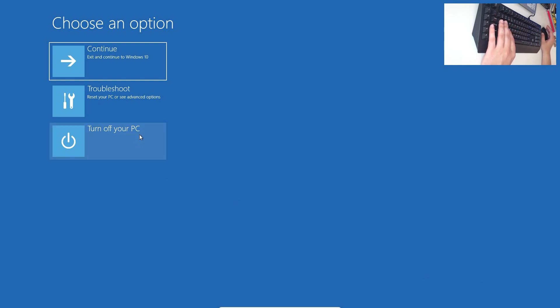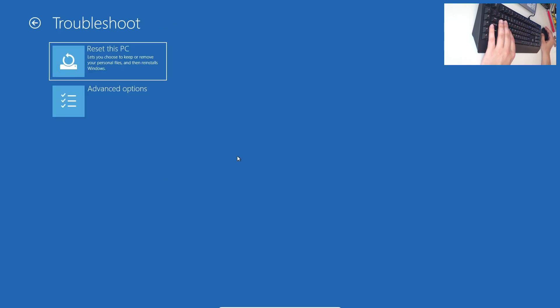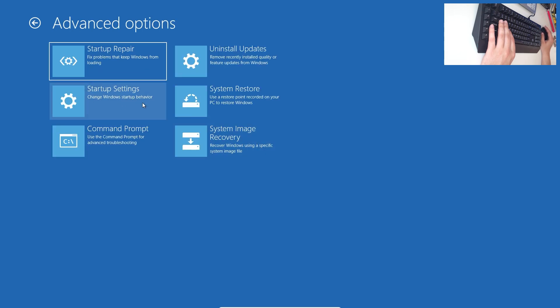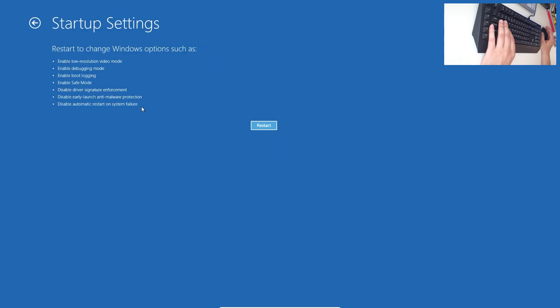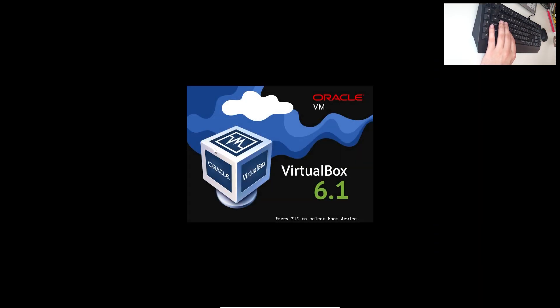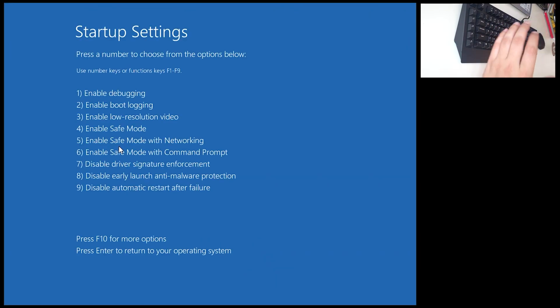Choose an option — we are going to Troubleshoot. Go to Advanced Options, then go to Startup Settings. It says 'restart to change Windows options such as enable Safe Mode' — click on Restart. Wait for a bit; I'm using a virtual machine to help my man with this error. When you get this screen, press 4 to enable Safe Mode.